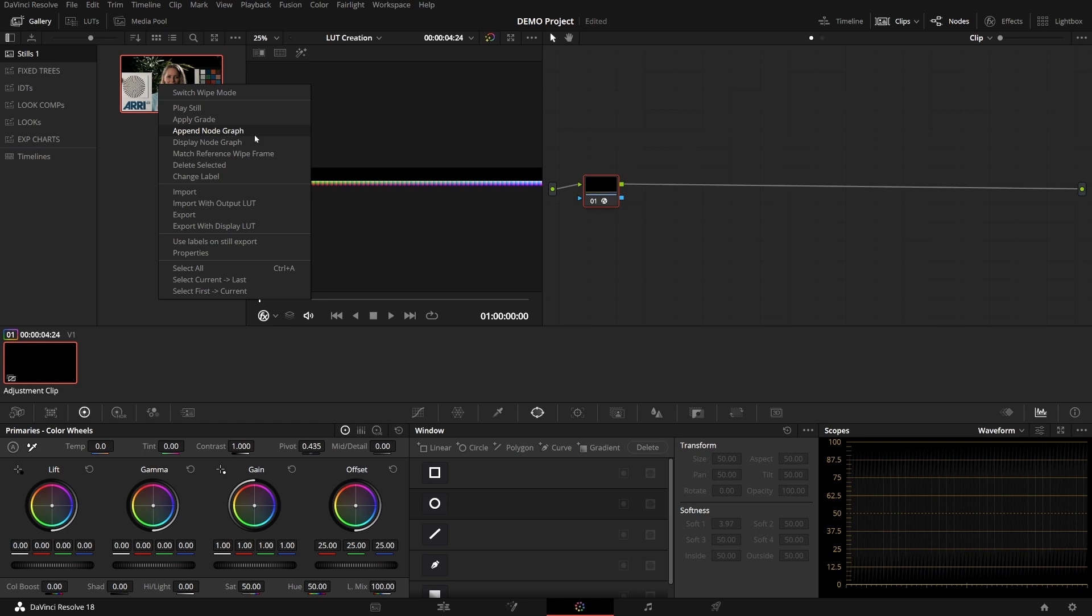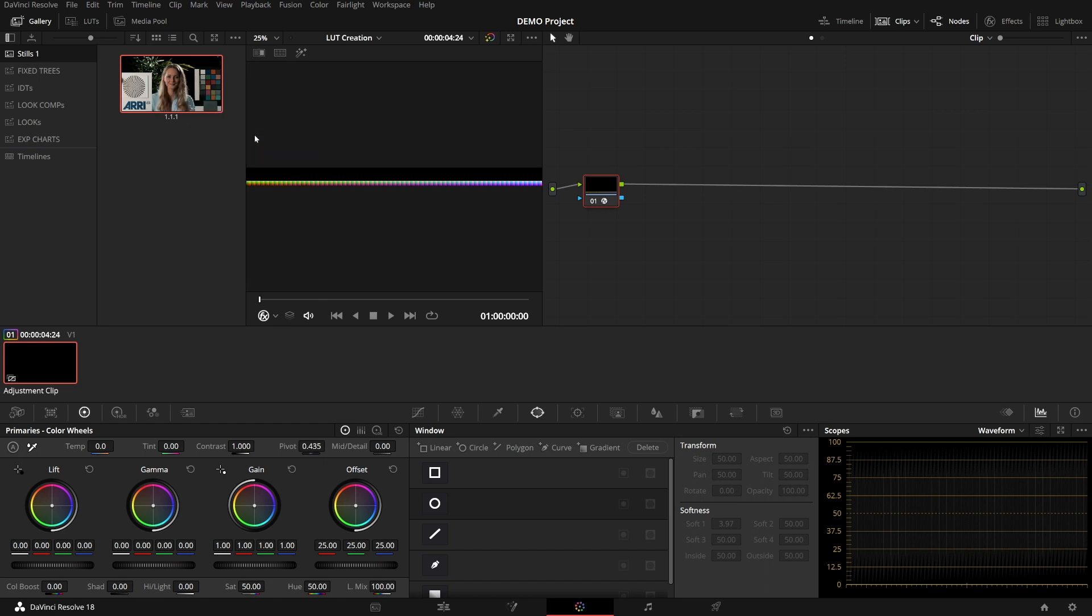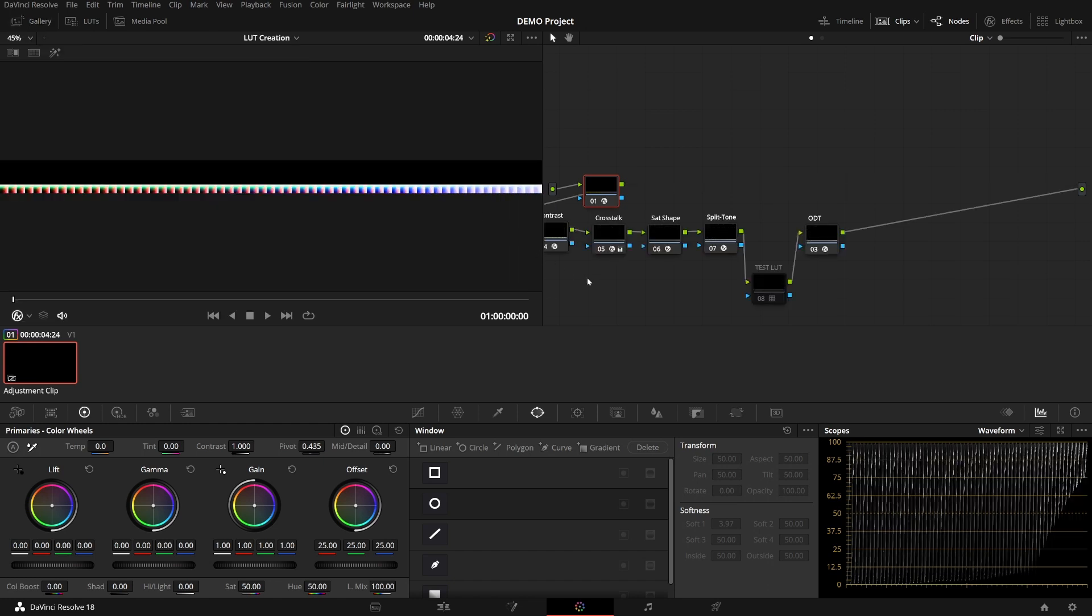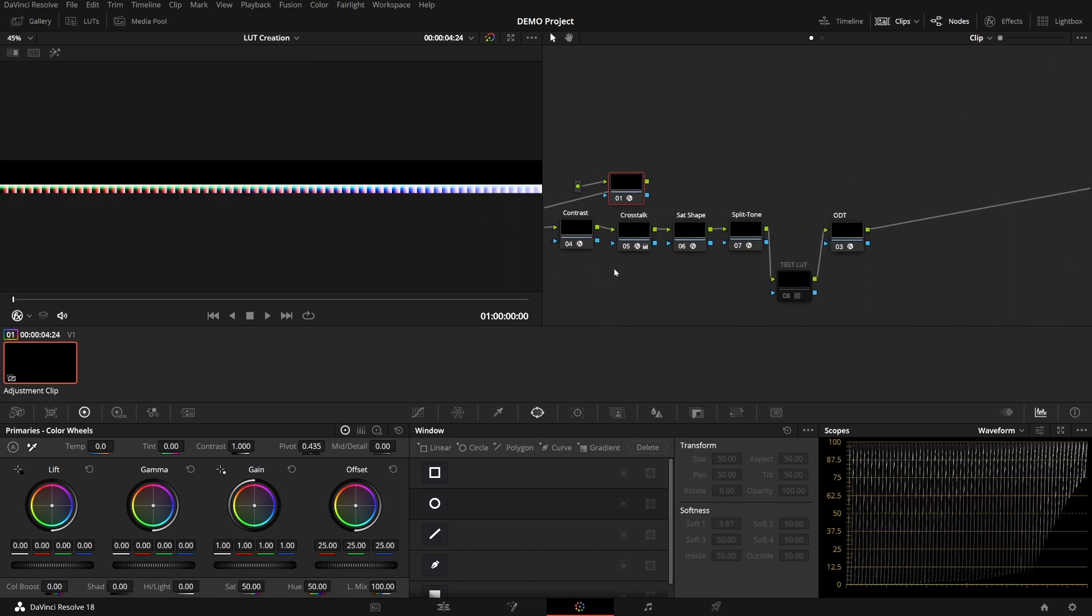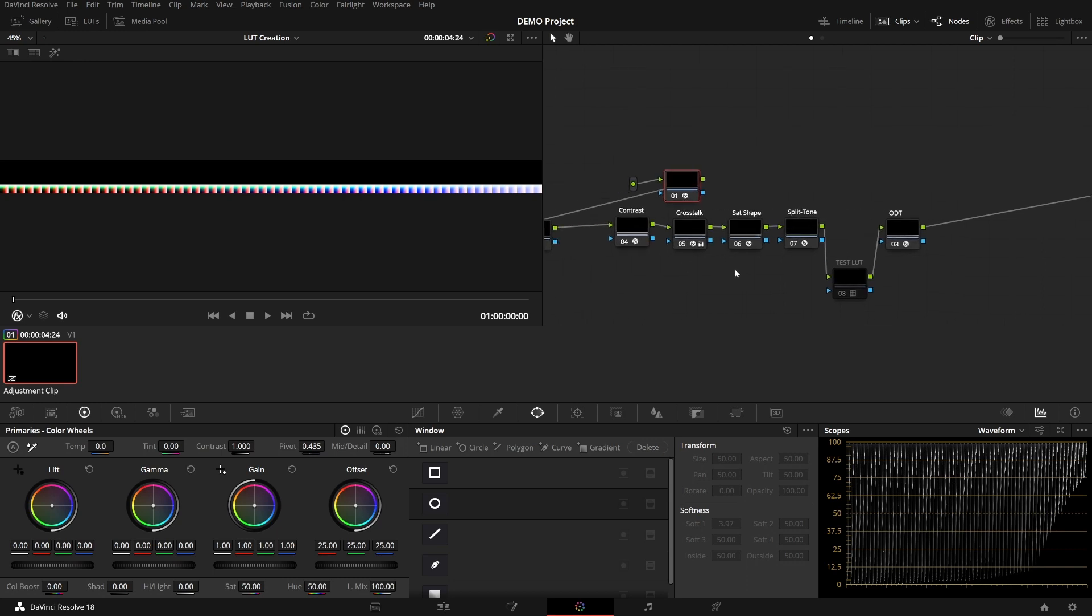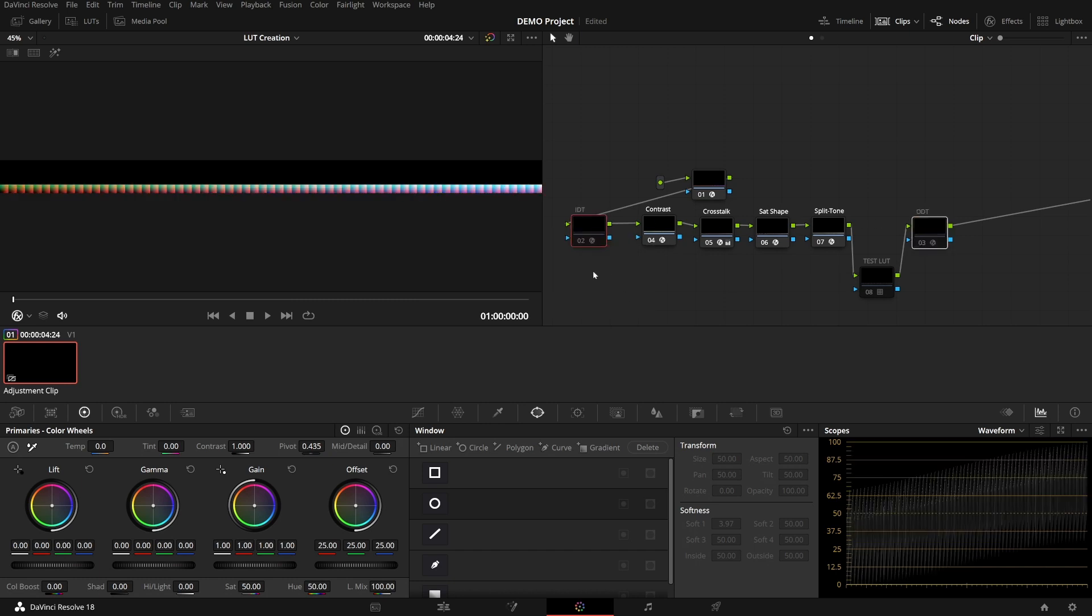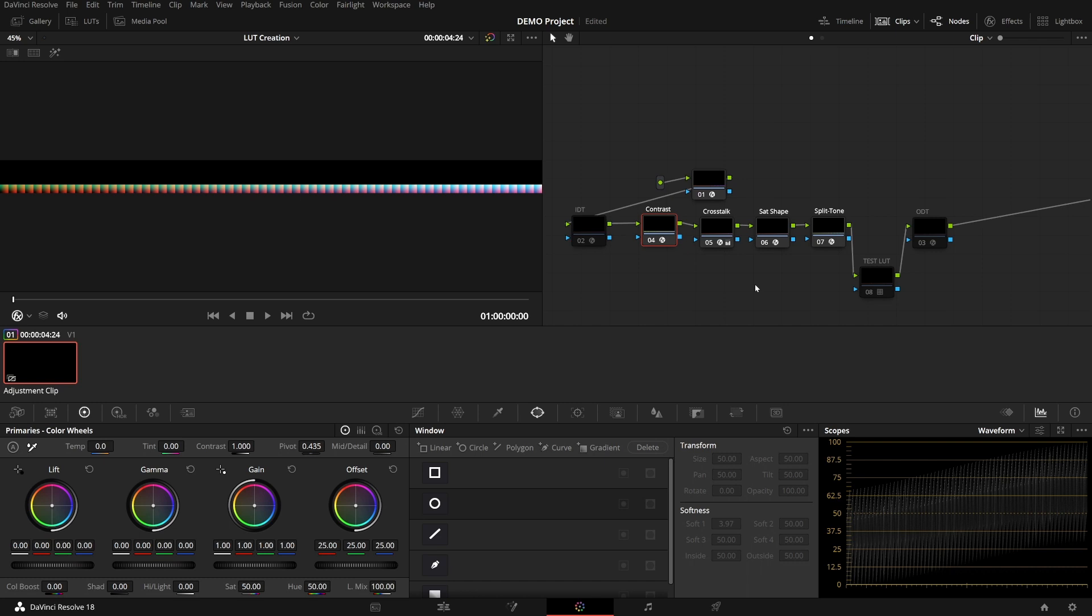But now we can head over to the gallery, right click and append node graph. This now modifies the default cube with our look and the color management, which I don't want to include. So I'll disable that because I'll do color management myself later on and maybe the project itself will have different cameras. So this would get in the way. But if you're making a show LUT, you can keep them in. So now I have applied my custom look to the cube.